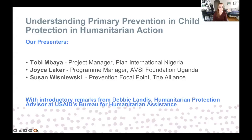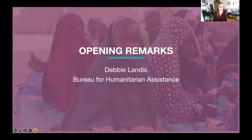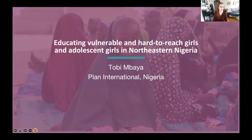Thank you so much for these remarks and food for thought, Debbie. We greatly appreciate you taking the time to join us on this launch, and we once again thank BHA for your support of this resource. I will now hand the mic over to Toby Mbaya from Plan International Nigeria for a case study from northeastern Nigeria.